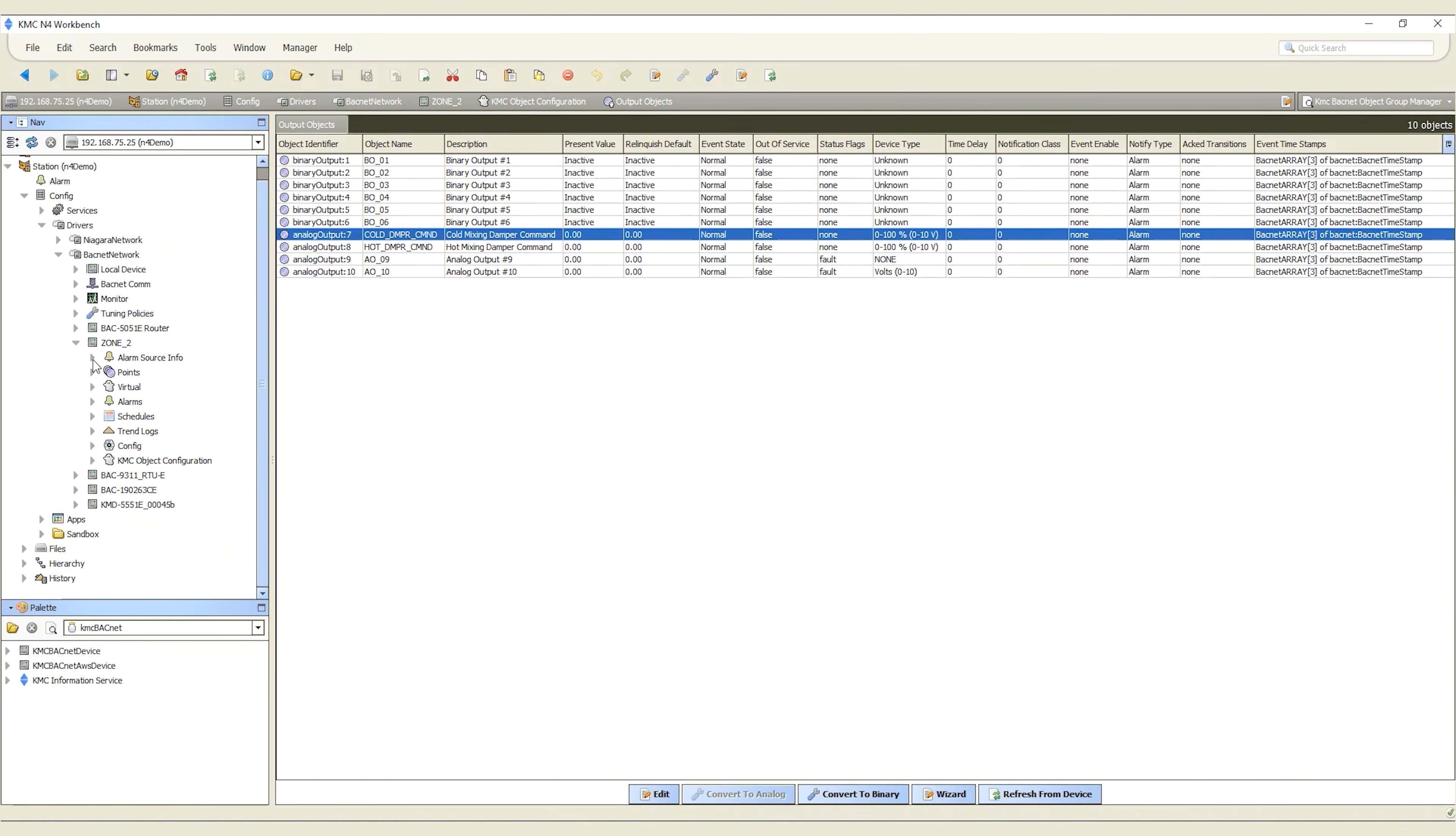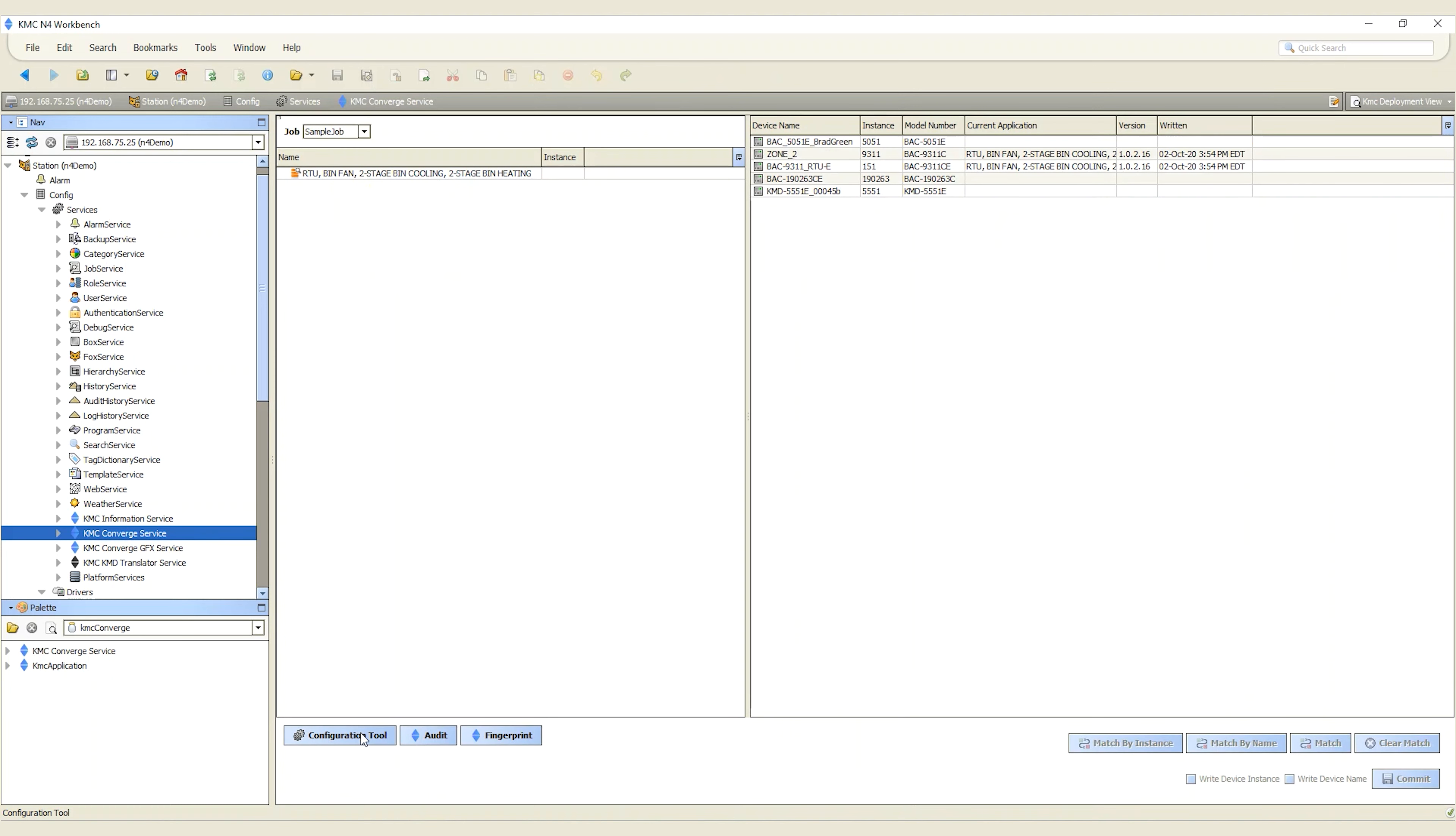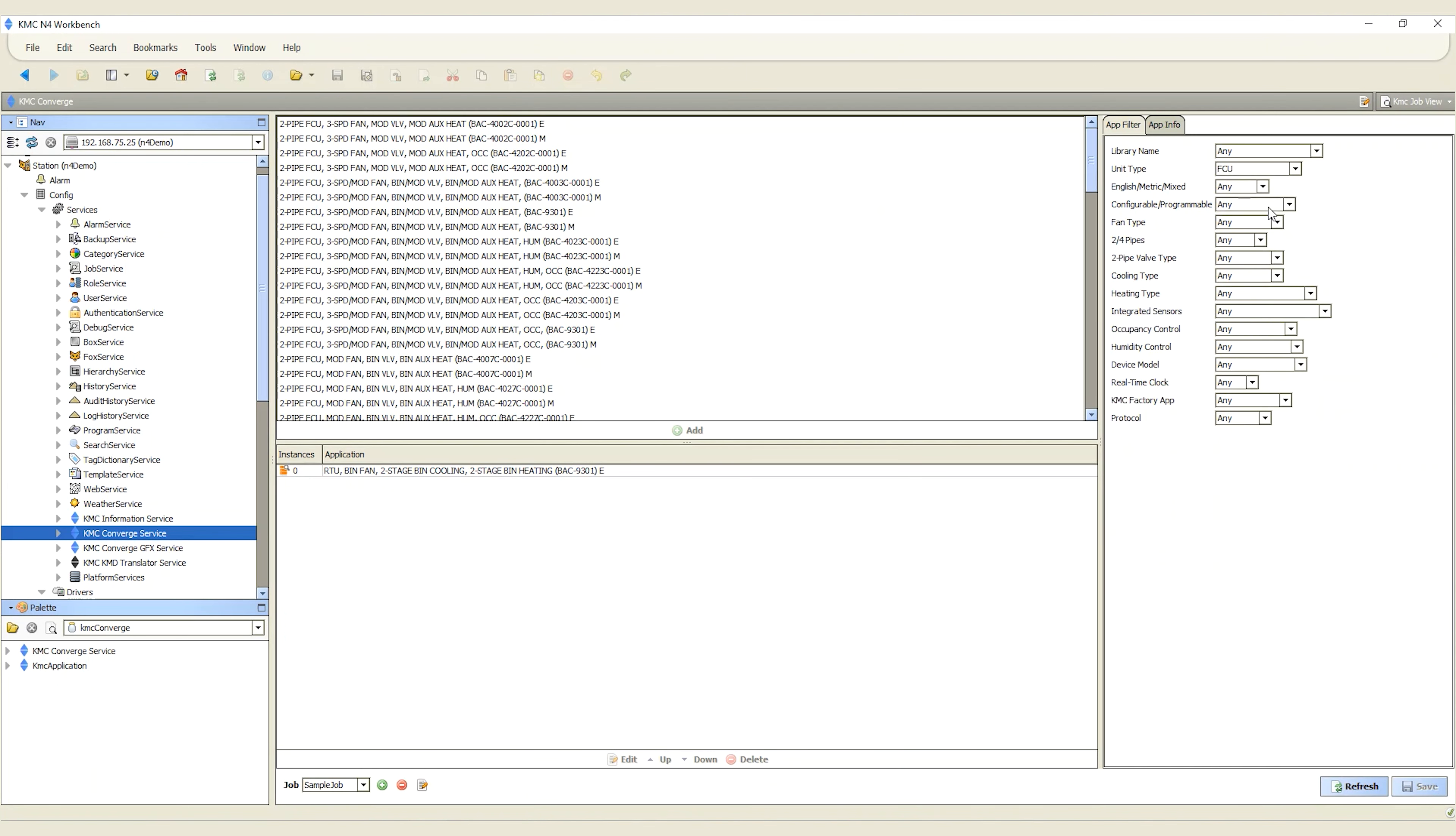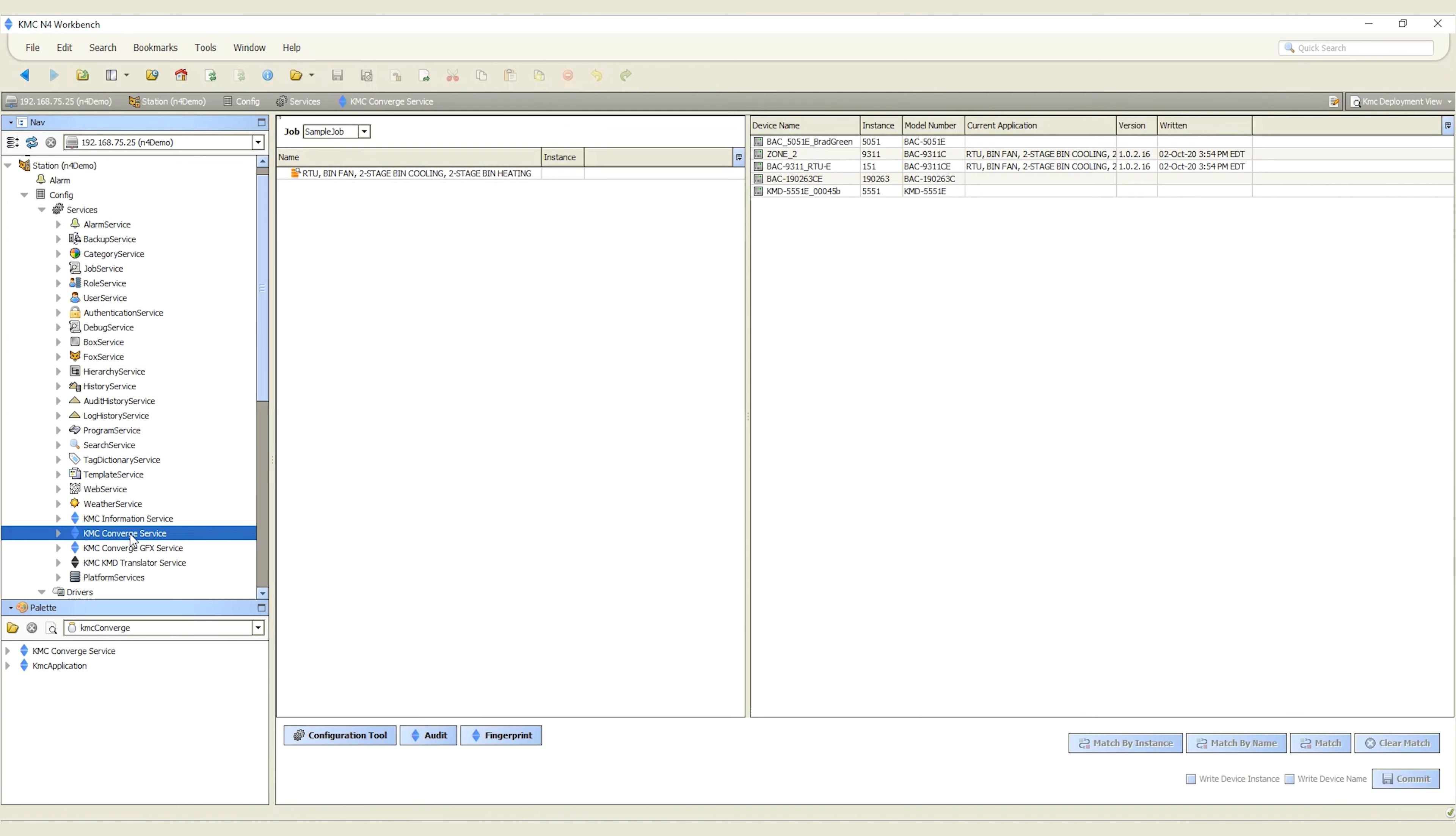Next, the KMC Converge module provides application selection, configuration, and deployment functionality for standard KMC device application templates. This module also includes device auditing and fingerprinting functions.